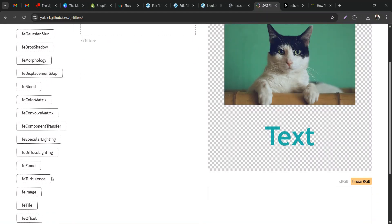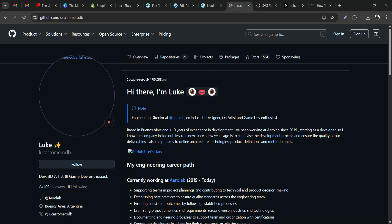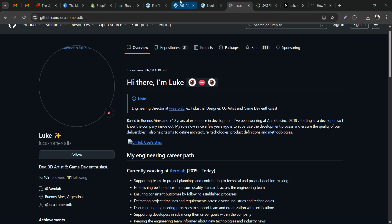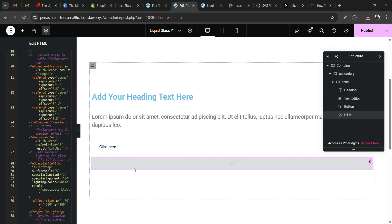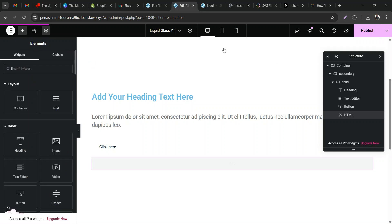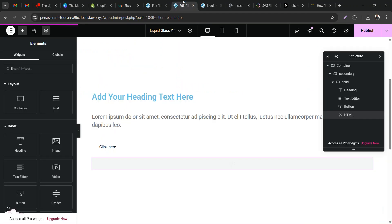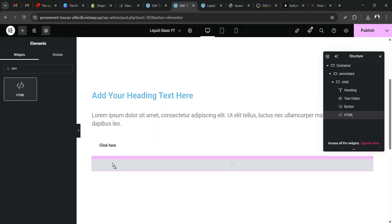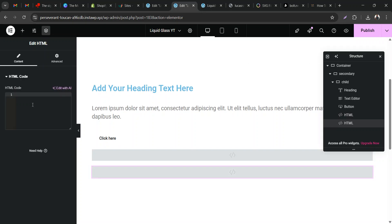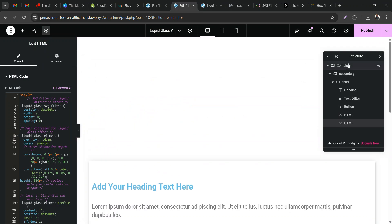Basically what you need most is the Gaussian blur, the displacement map, turbulence, and image elements. Lucas Romero shared a lot of insights into that in his video, so thank you. Now paste the SVG code, then go back to the website and copy the CSS code. Add another HTML widget, paste the CSS code into it. You'll notice you can't really see the effects yet — that's because we missed a step.